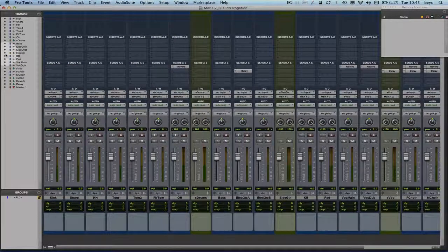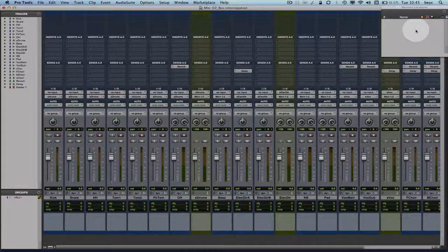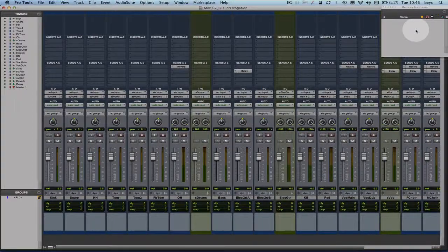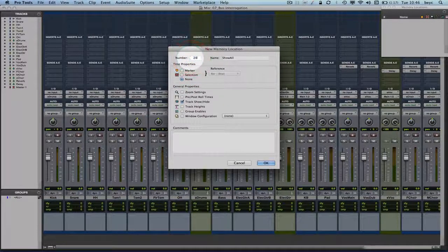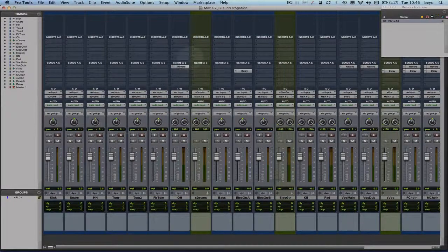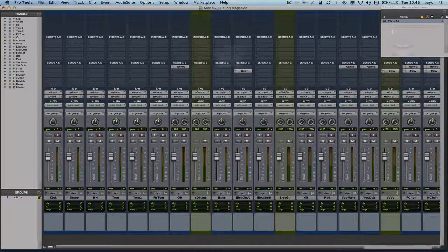The workaround I use: I typically store a whole lot of memory locators before I start my session, one of which is the 'show all tracks' memory locator. To create it, go ahead and create a memory locator with the track show height, check general properties, and set this to none. I call it 'show all' and personally store it under number 20 — though that's personal preference.